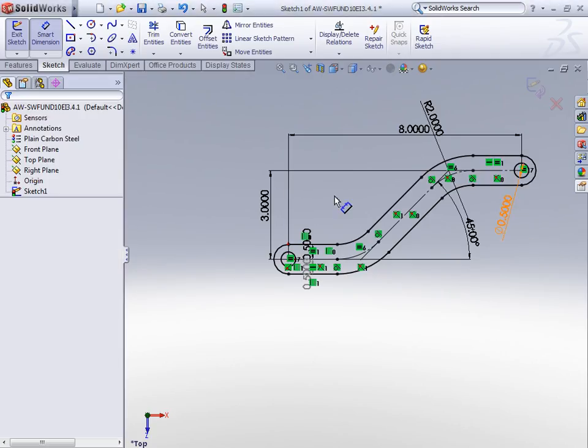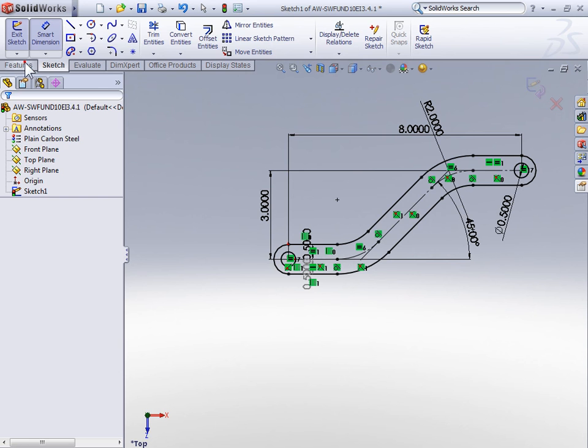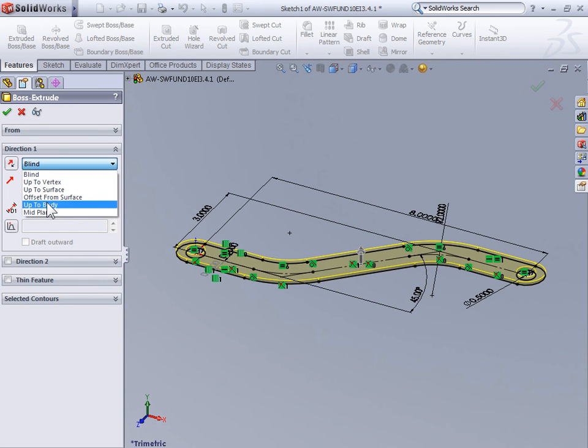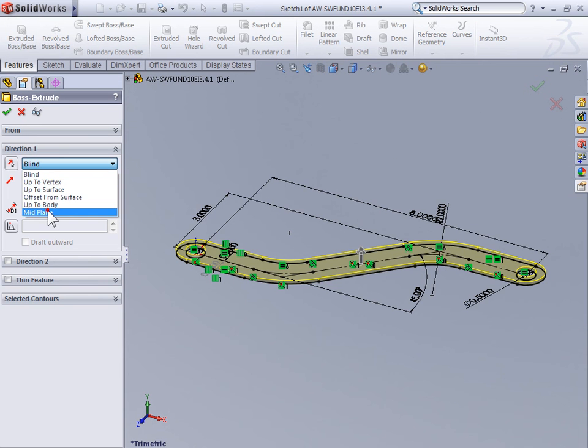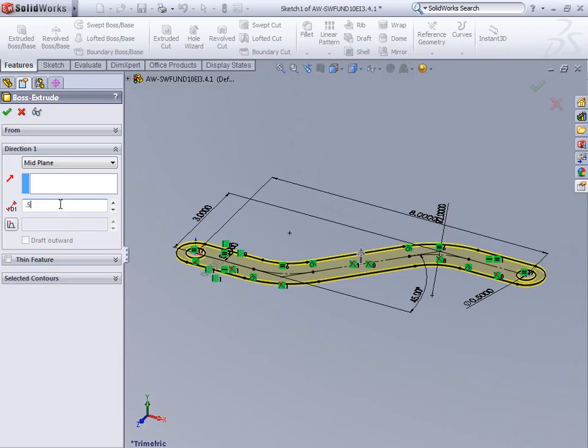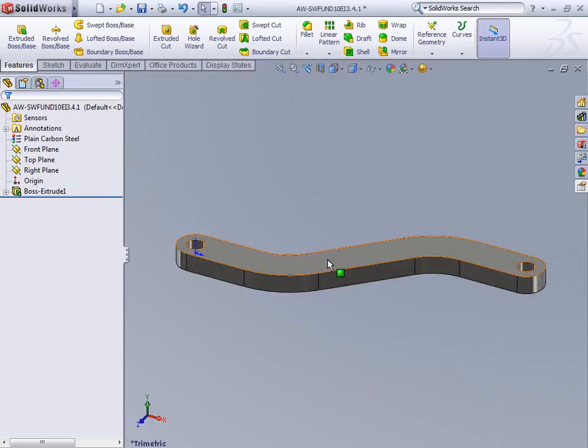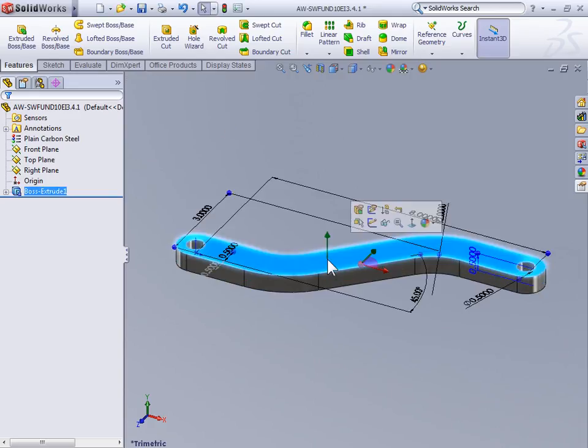We're now going to use a boss extrude with a midplane end condition and use a depth of half of an inch. With the solid created, click the large front face and start a sketch.